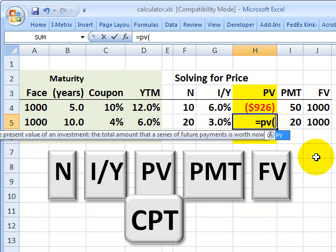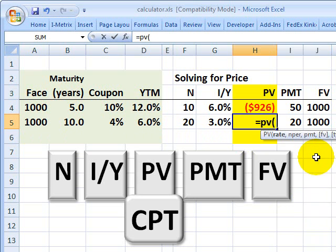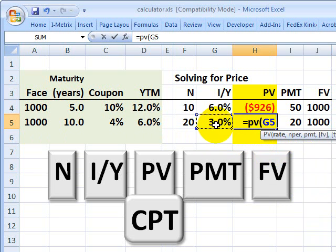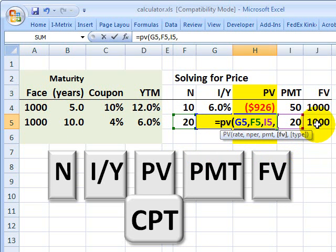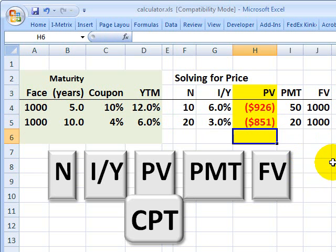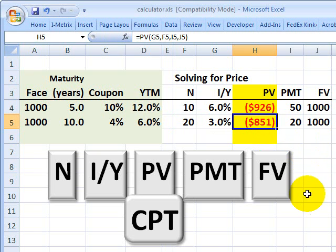I'll get the same result in Excel. I even have the same function key — Equals PV. I give it the rate, comma, the number of periods, comma, the payment which is the coupon of $20, comma, and the face value of $1,000, close parentheses. And I get back that the price of the bond is $851 — the same thing I would get with the calculator.